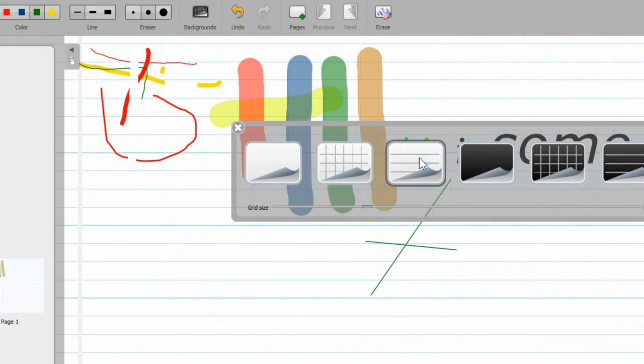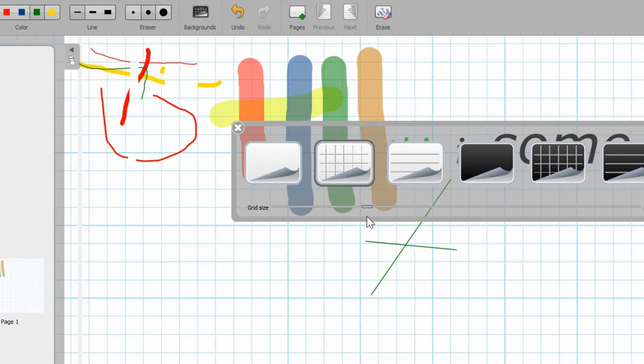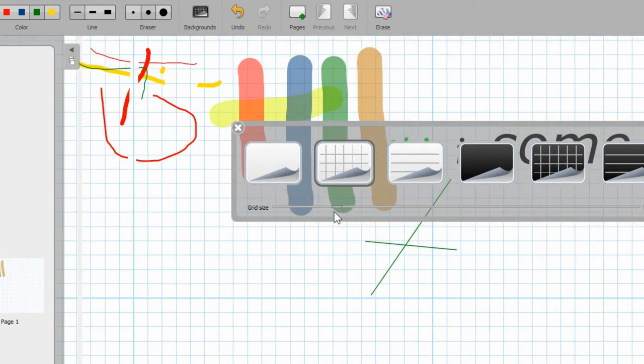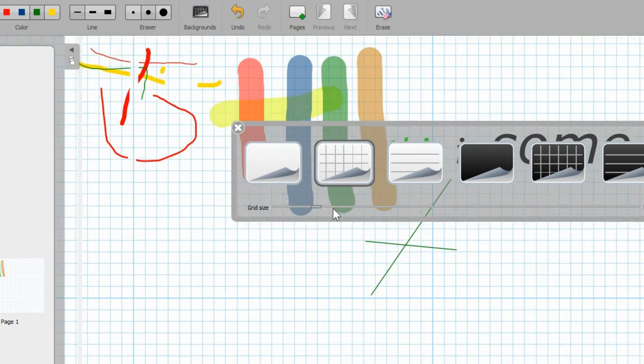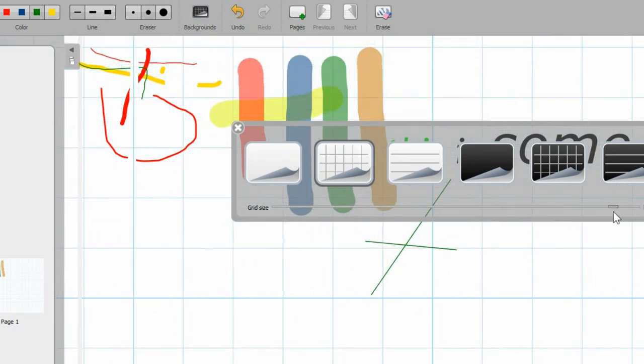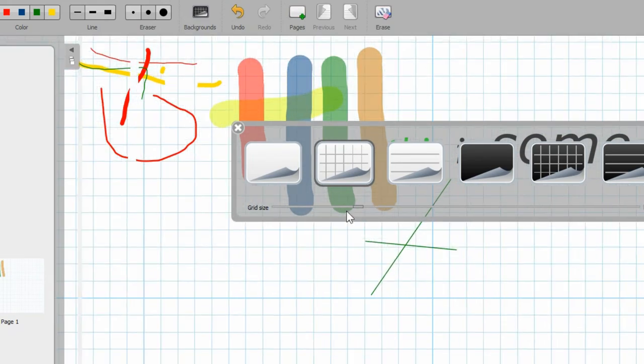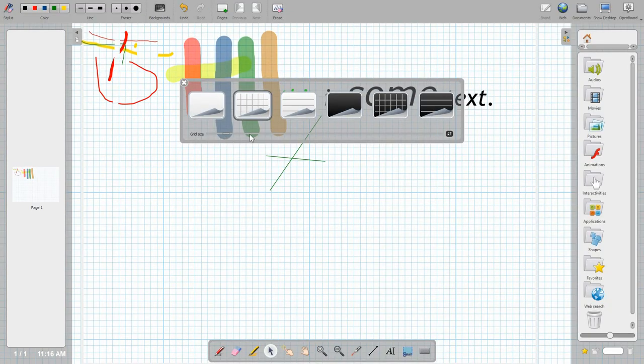So if we go back up to the top you've got the background, so you can choose from a plain white grid or lined paper and it's available in white and black options. And when you're using the grids or lines you can zoom in or out and change how big you want the grids or line spacing to be.